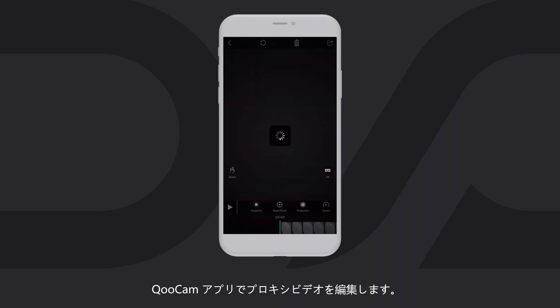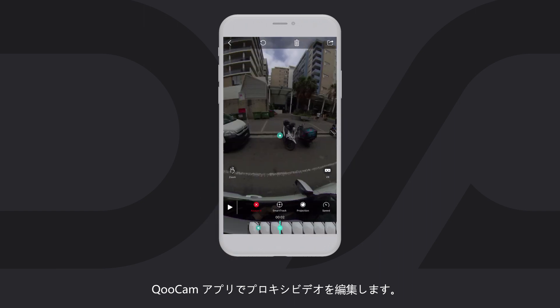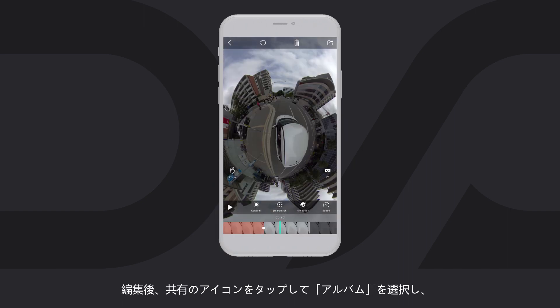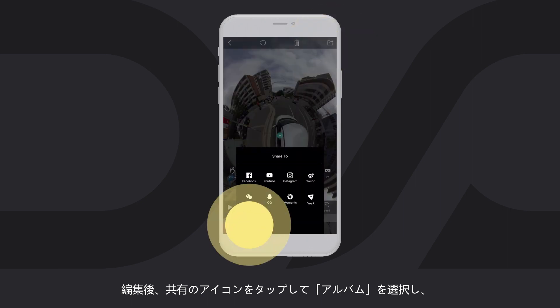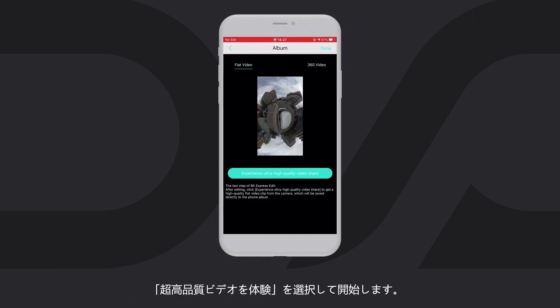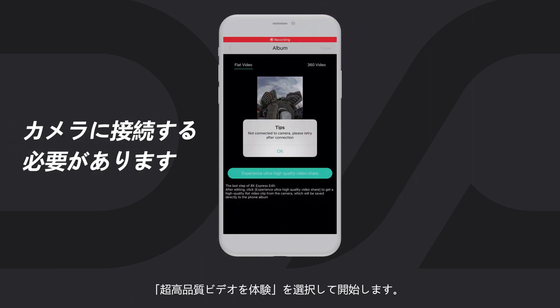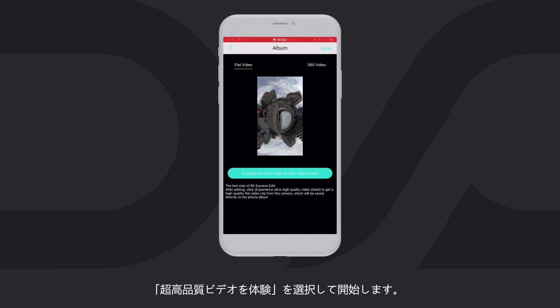Edit the proxy video in the Qoocam app as you like. After editing, click the Share button, choose Album, and choose Experience Ultra High Quality Video to start.